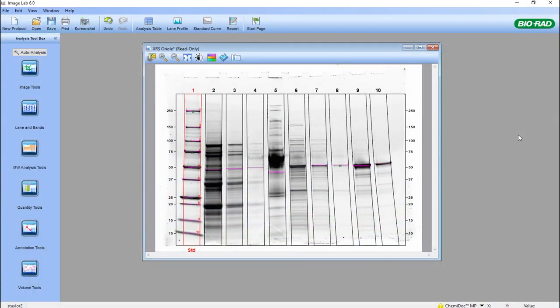Hello everyone, this is Sean Taylor, Field Application Scientist Manager for BioRad Canada and here we will demonstrate how to convert ImageLab analyzed data files into a report.